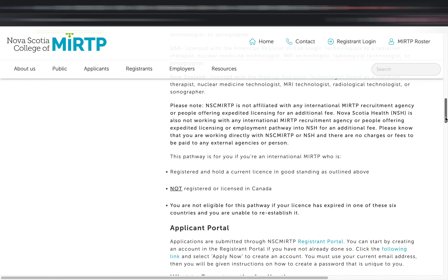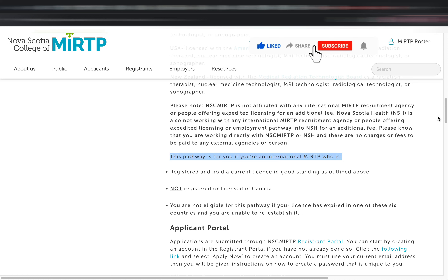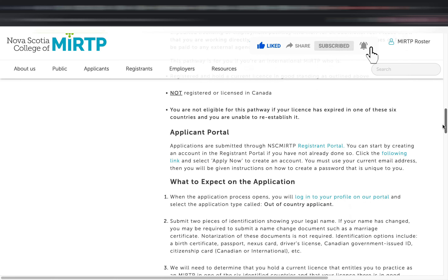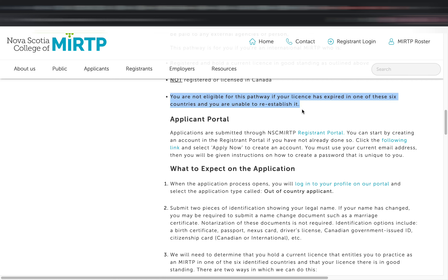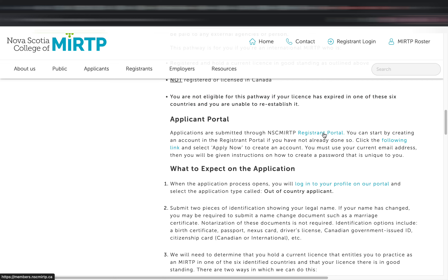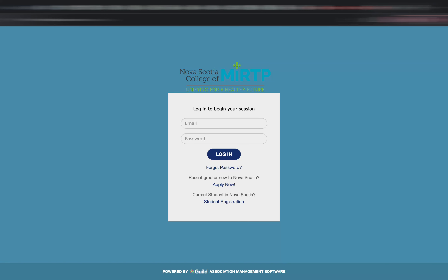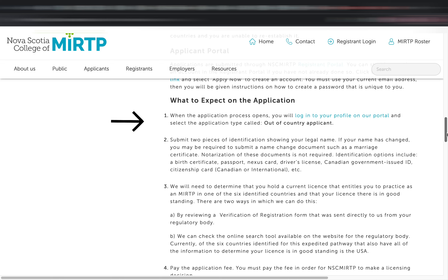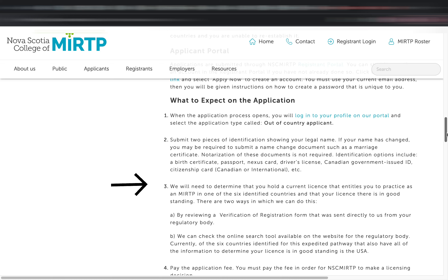This is exciting because many people hold a license in Ireland or the USA, and if they want to move to Canada, they can choose this expedited pathway as it is much easier. Note that this pathway requires a current license in good standing that is not registered in Canada. If your license in one of those six countries has expired, you'll need to renew it, otherwise you won't qualify. Applications are submitted through NSC MIRTP's registration portal. When logging in, select 'out-of-country applicant' and submit two pieces of identification showing your legal name — if your name has changed, a marriage certificate suffices, and notarization is not required.